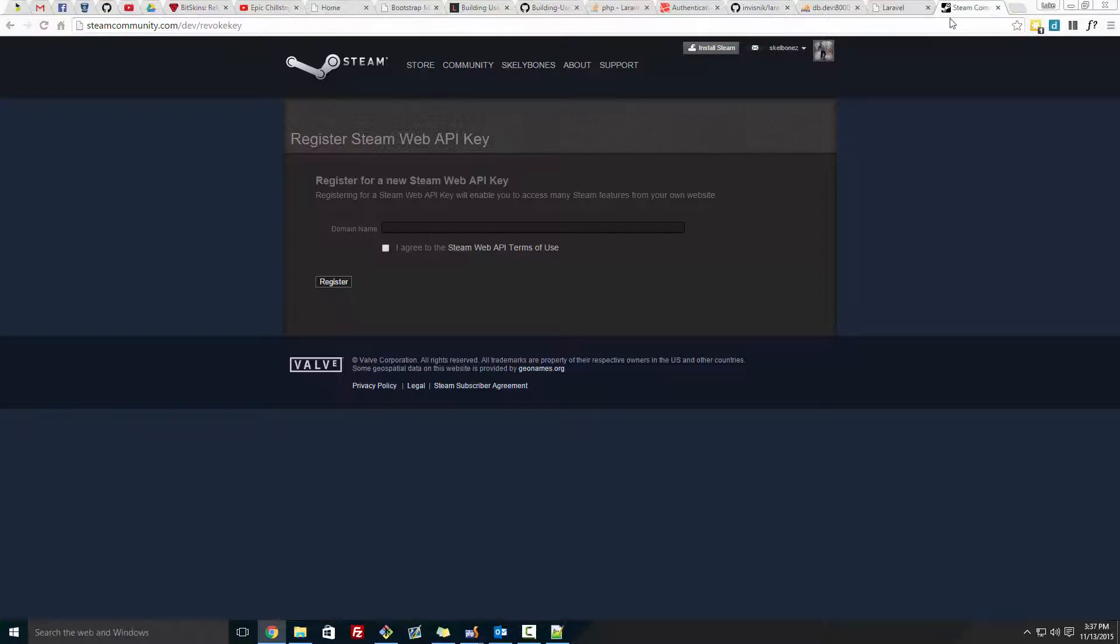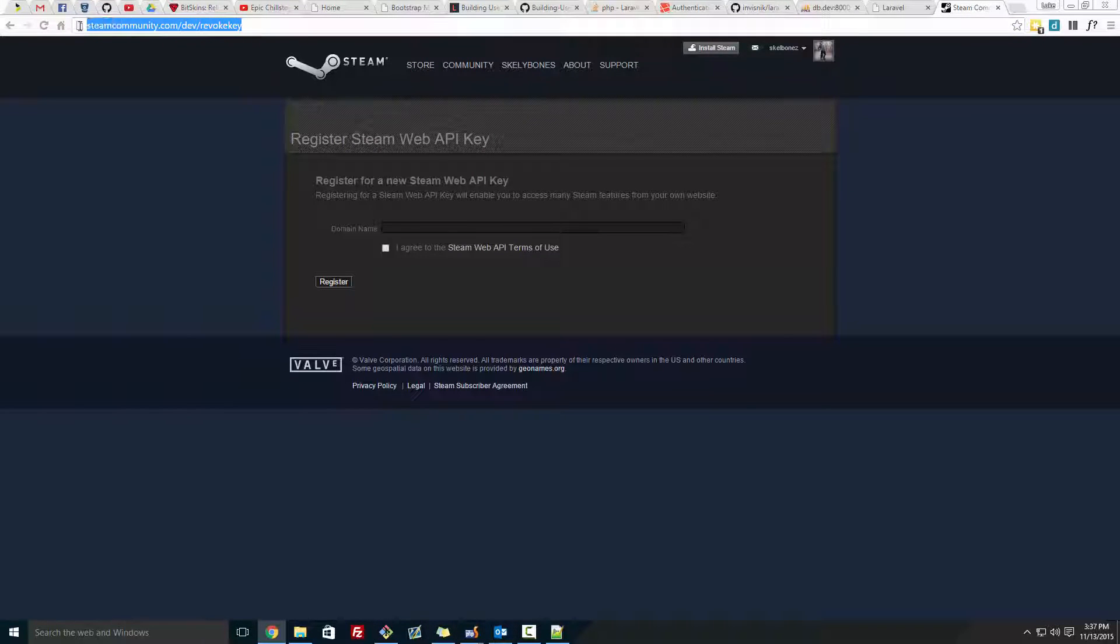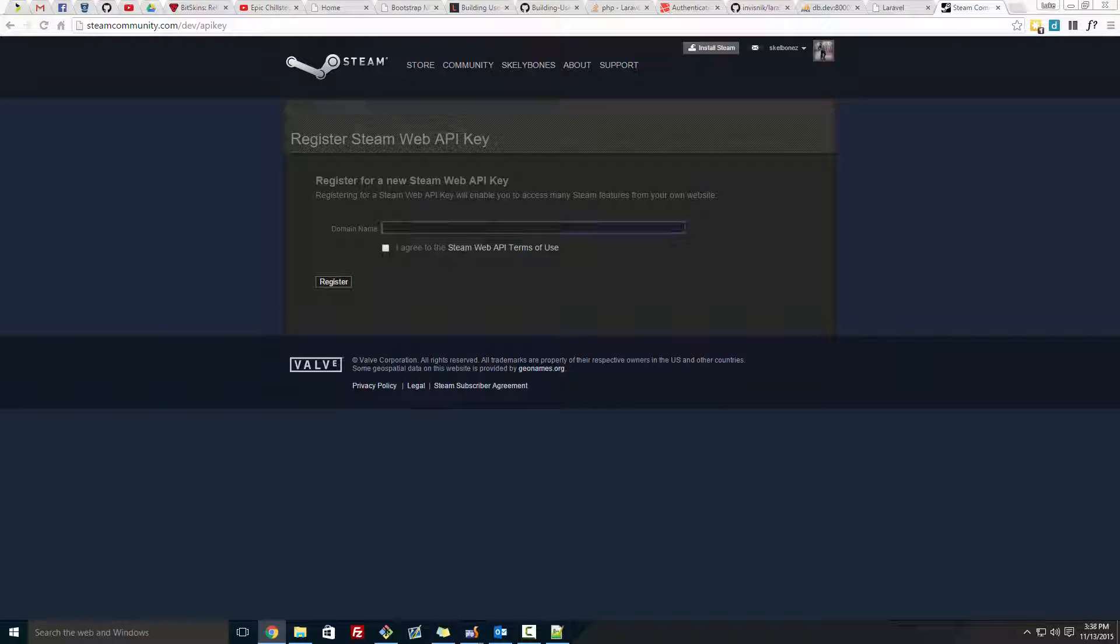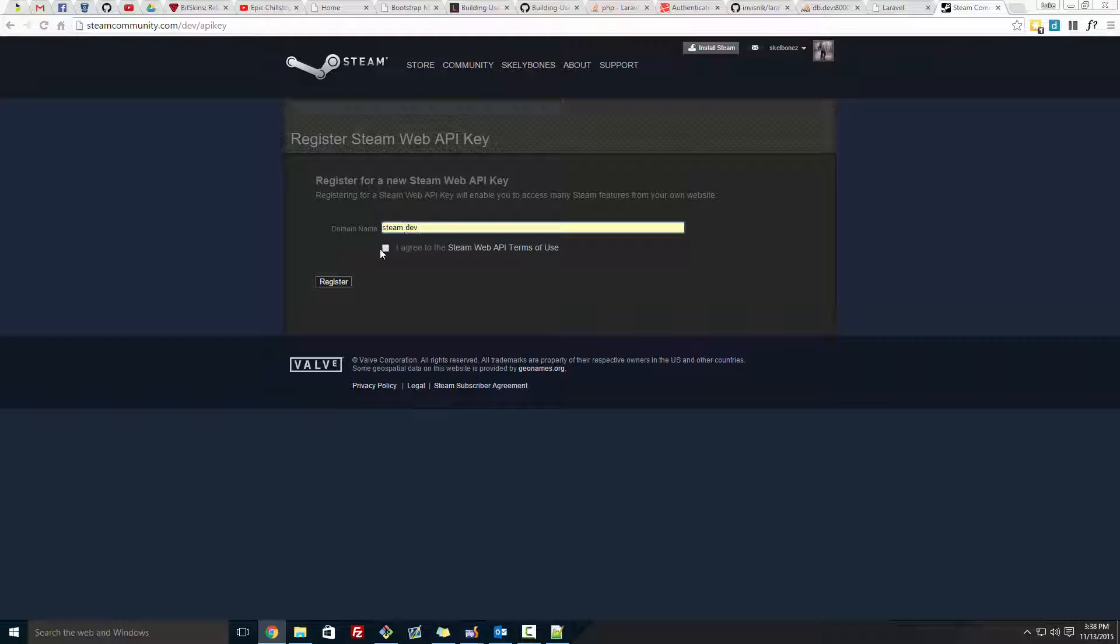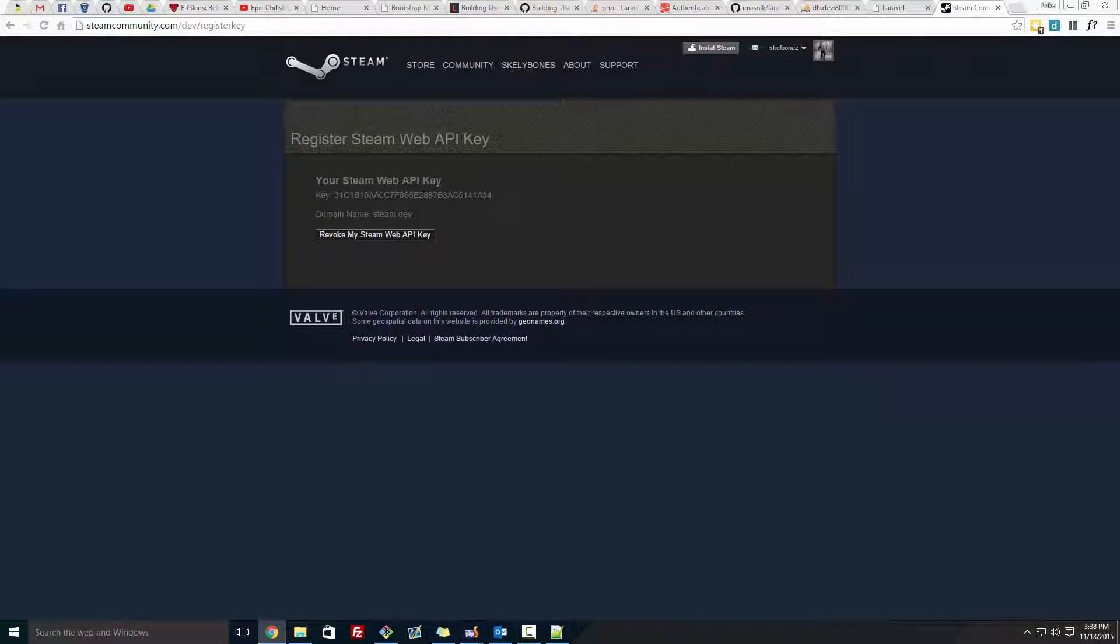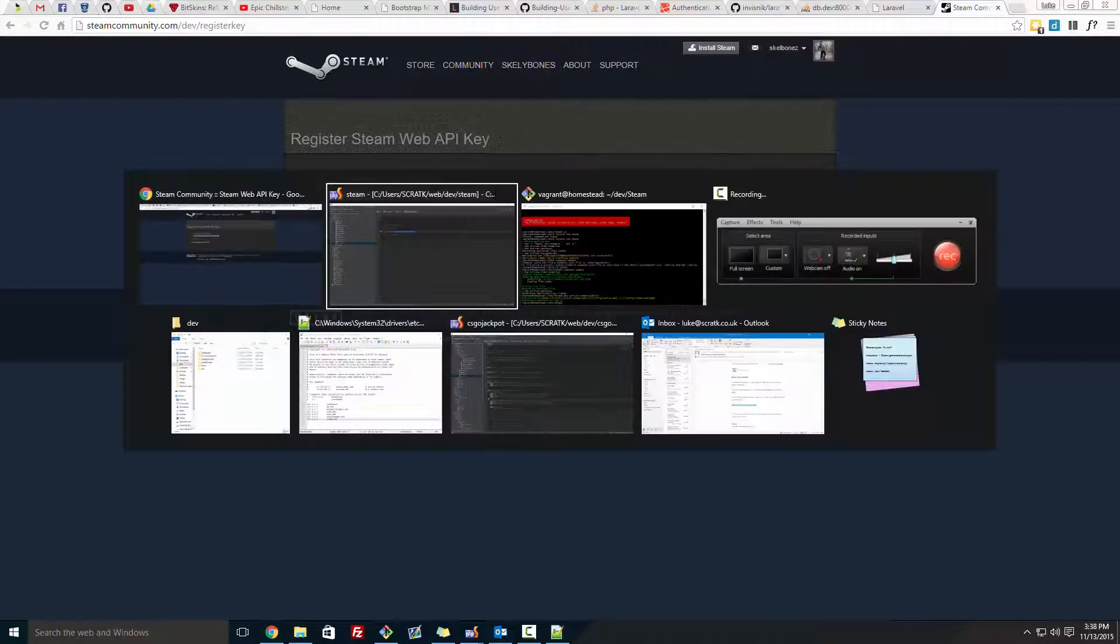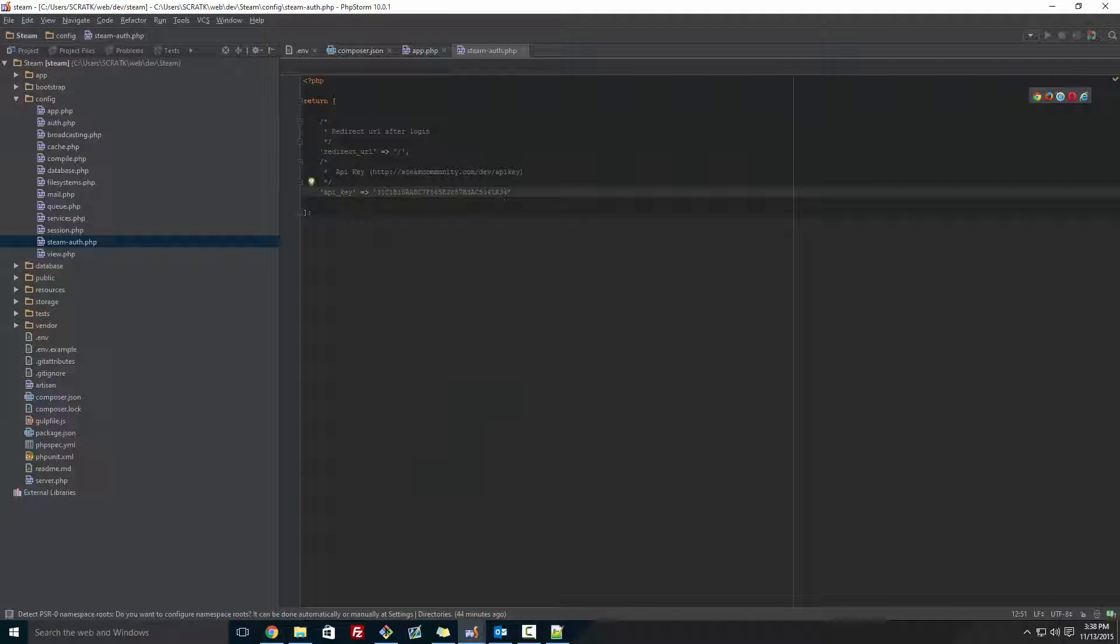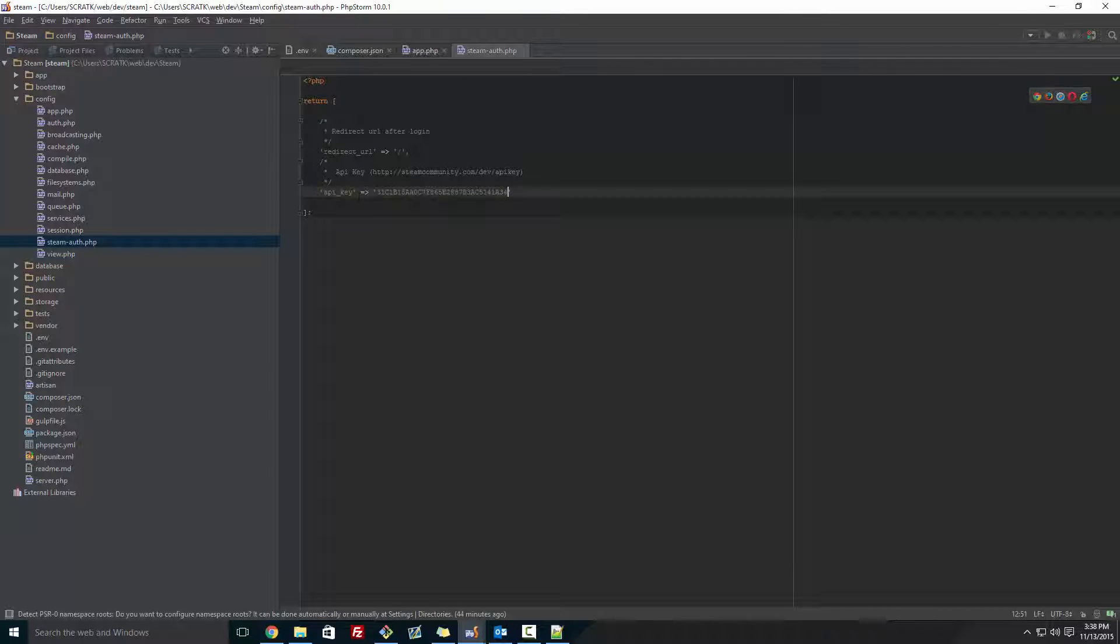So we're going to go to steamcommunity.com/dev/apikey. And then here, you have to add in the domain name. So that's steam.dev. I agree. Register. And you get your API key here. And you want to paste that in. You don't want to share this out to anyone. So you want to paste that in there and save that.